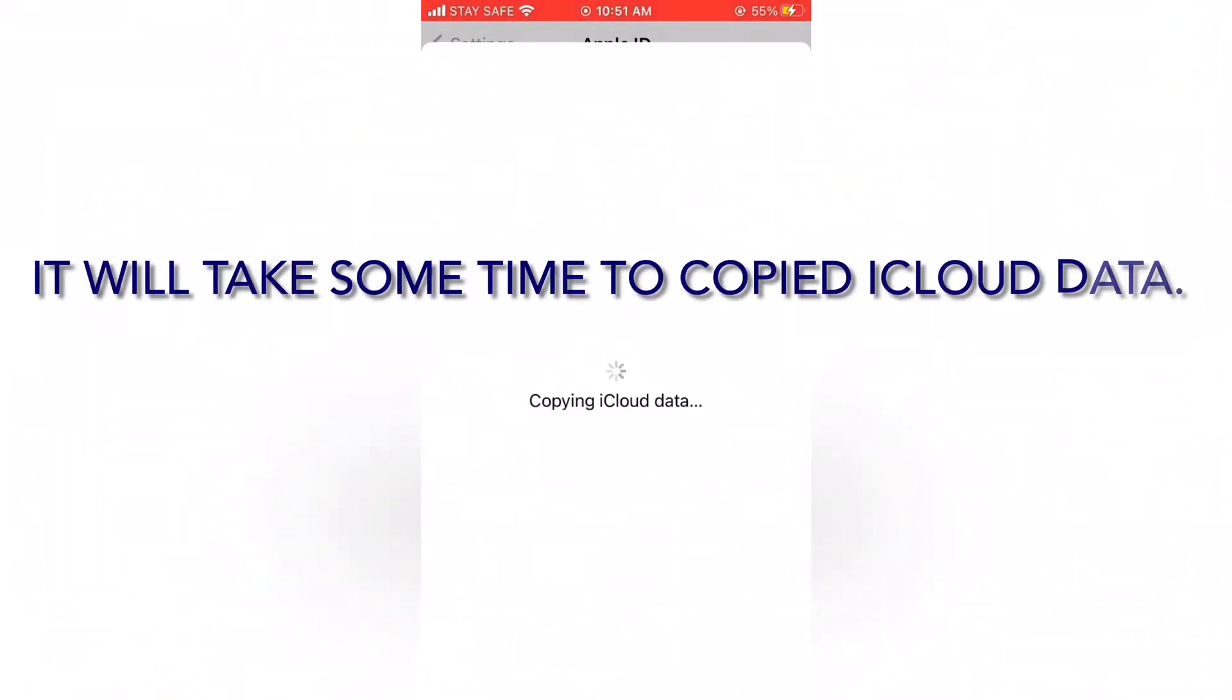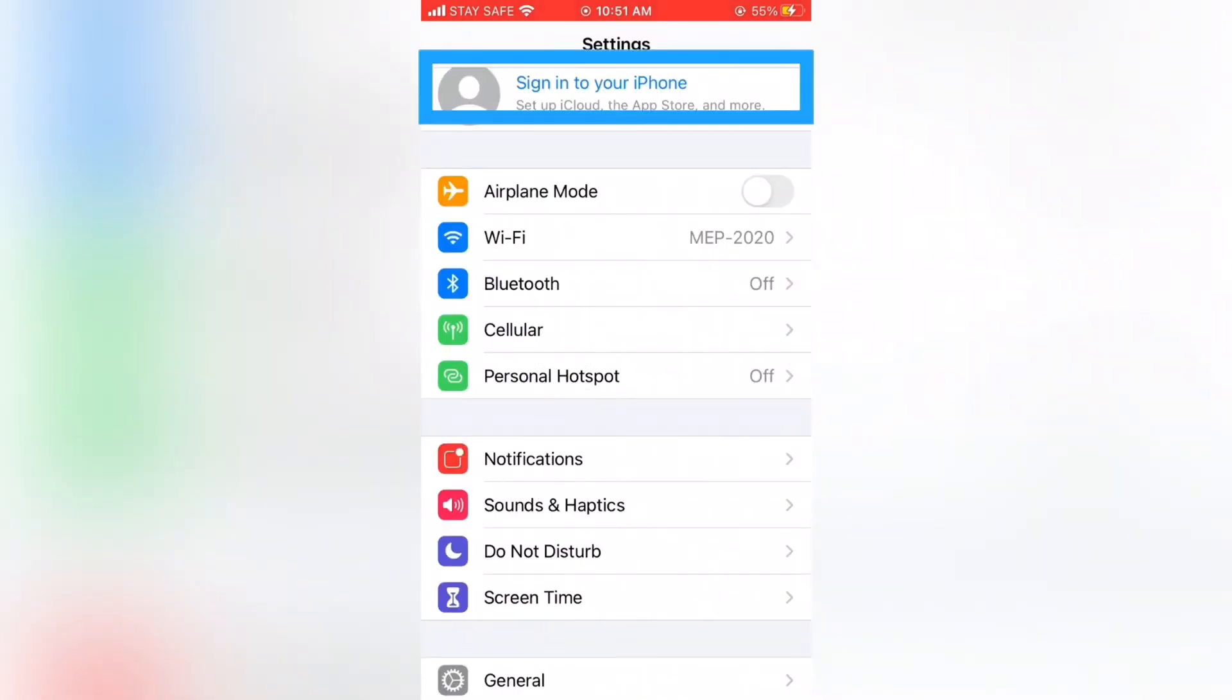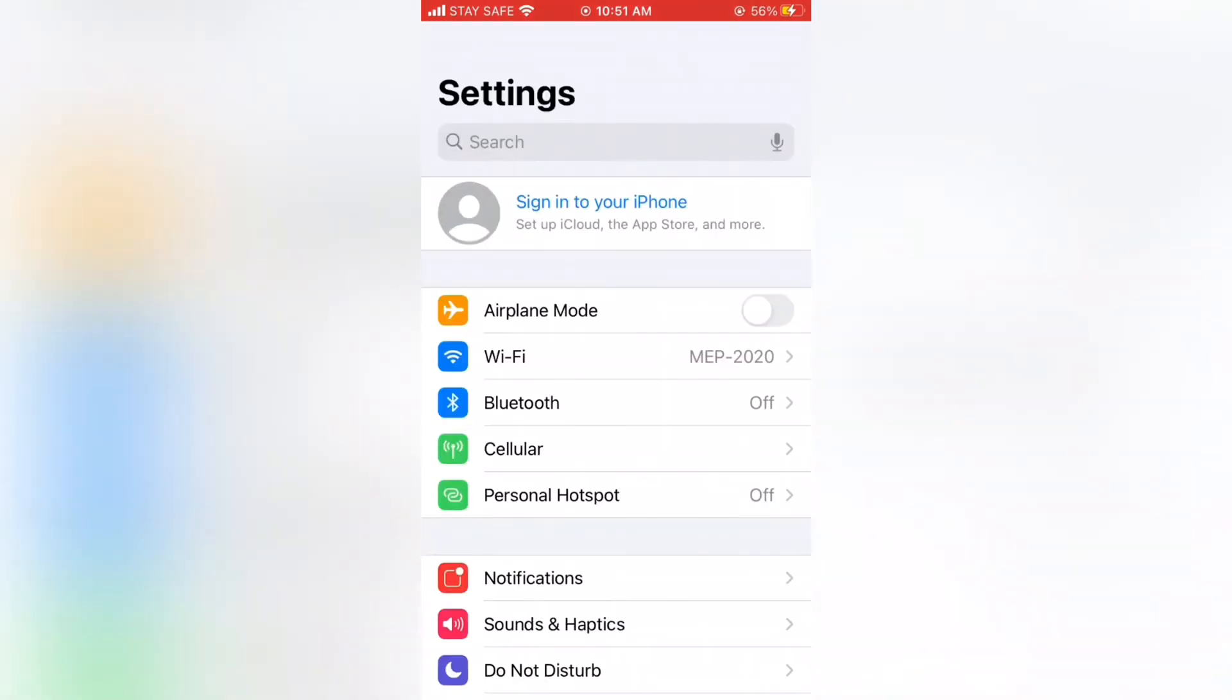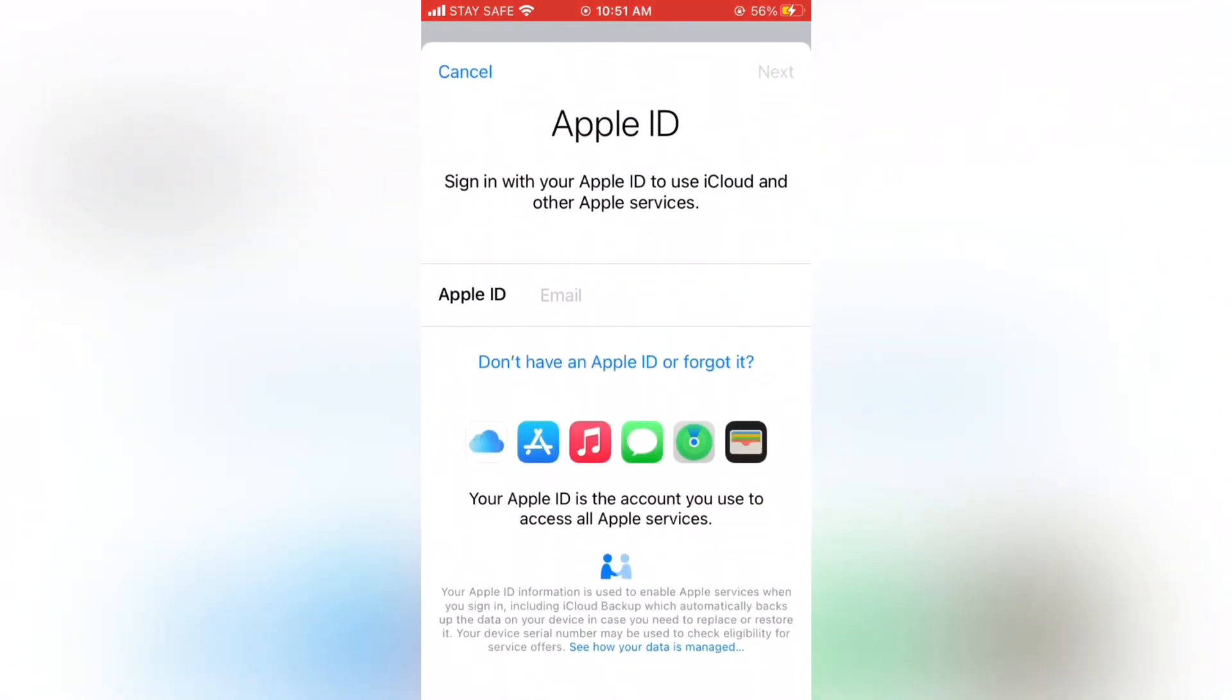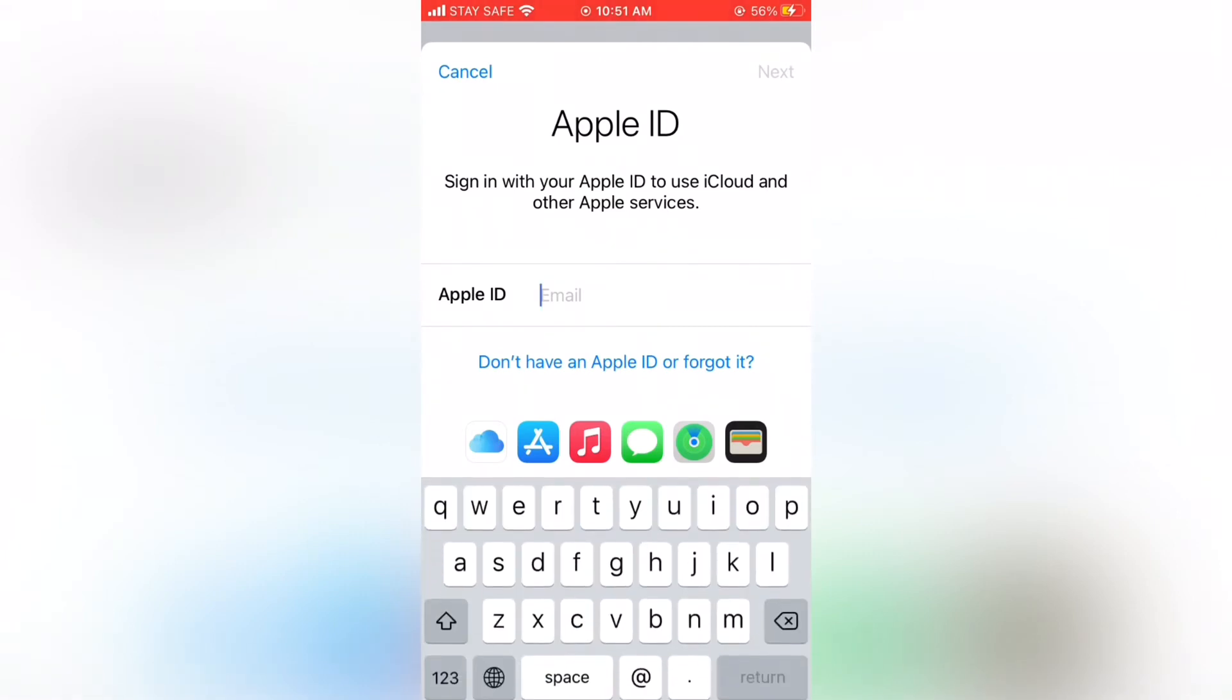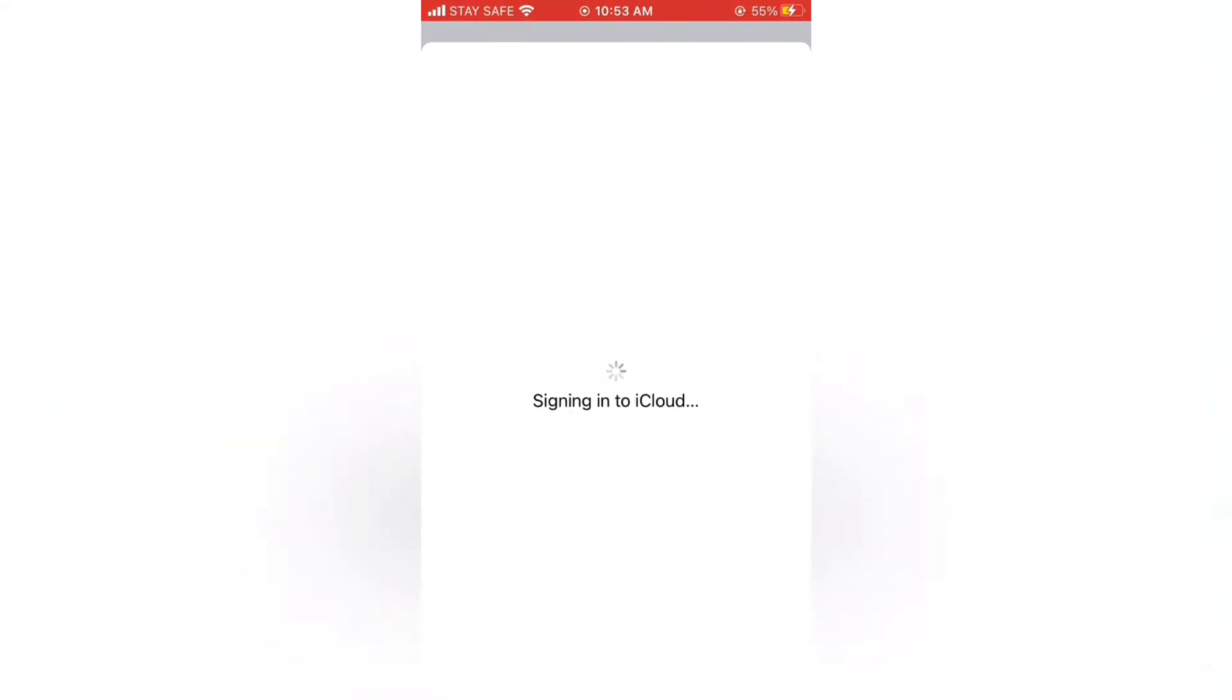Then tap again Profile to log in to your iCloud account. In this pop-up menu type your iCloud ID and password. Then tap on Next and wait a few minutes.